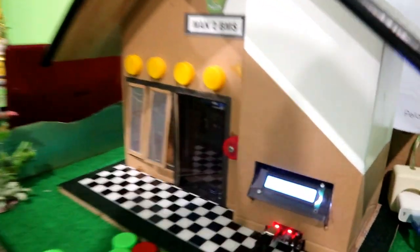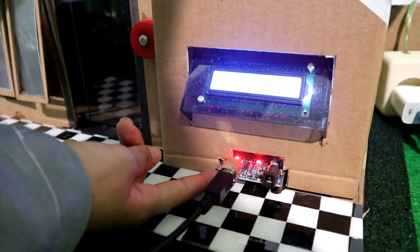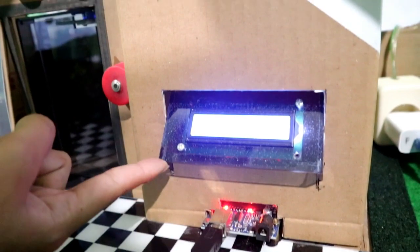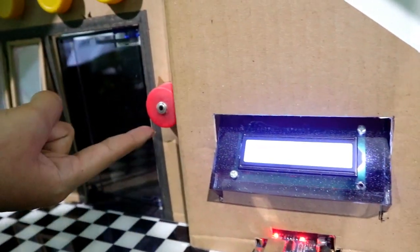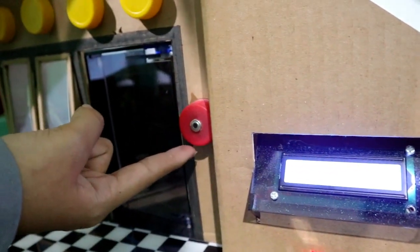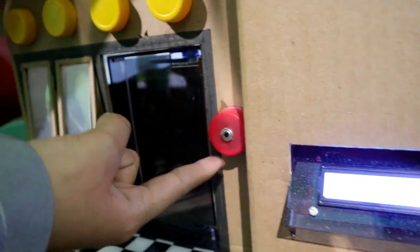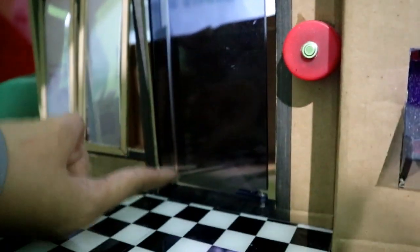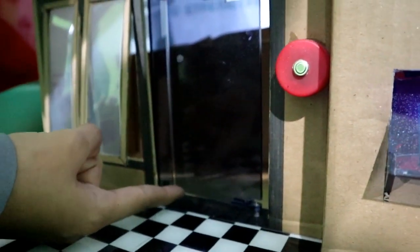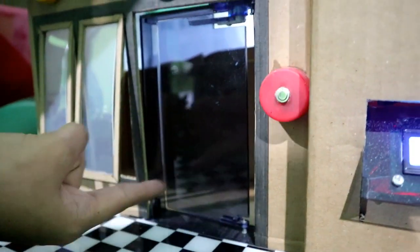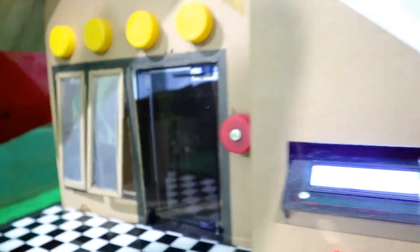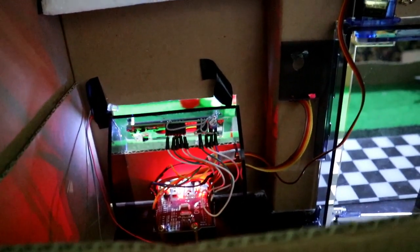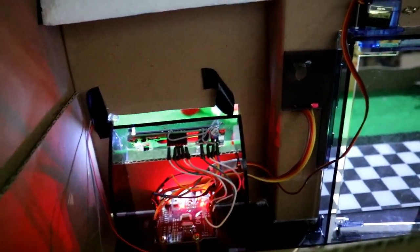Di sini ada Arduino Uno, lalu di sini ada LCD, di sini ada sensor suhu, dan di sini juga ada servo. Ini ada pintu yang terbuat dari akrilik. Nah, ini disambungkan oleh kabel penghubung.